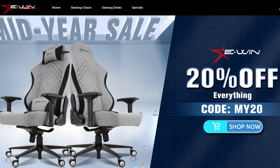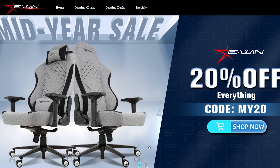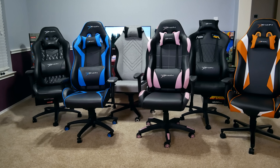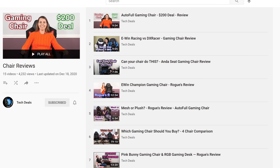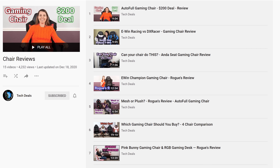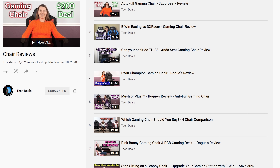Today's video is brought to you by EWIN Racing, the best source for gaming chairs and desks for those long gaming sessions. We have a playlist of our EWIN chair and desk videos linked in the video description below. Save 30% off of everything using the discount code TECHDEALS. More details at the end of the video.